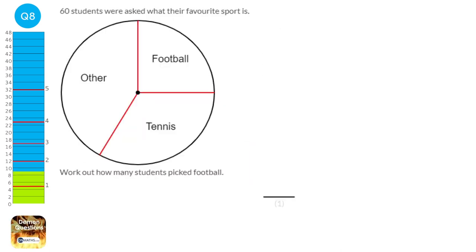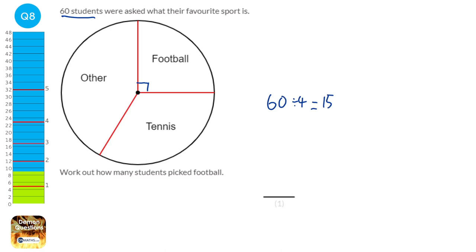Football is represented as a quarter of this pie chart. If there are 60 students altogether, we just do 60 divided by 4 to find a quarter of it, and that's 15. So there are 15 people who picked football.